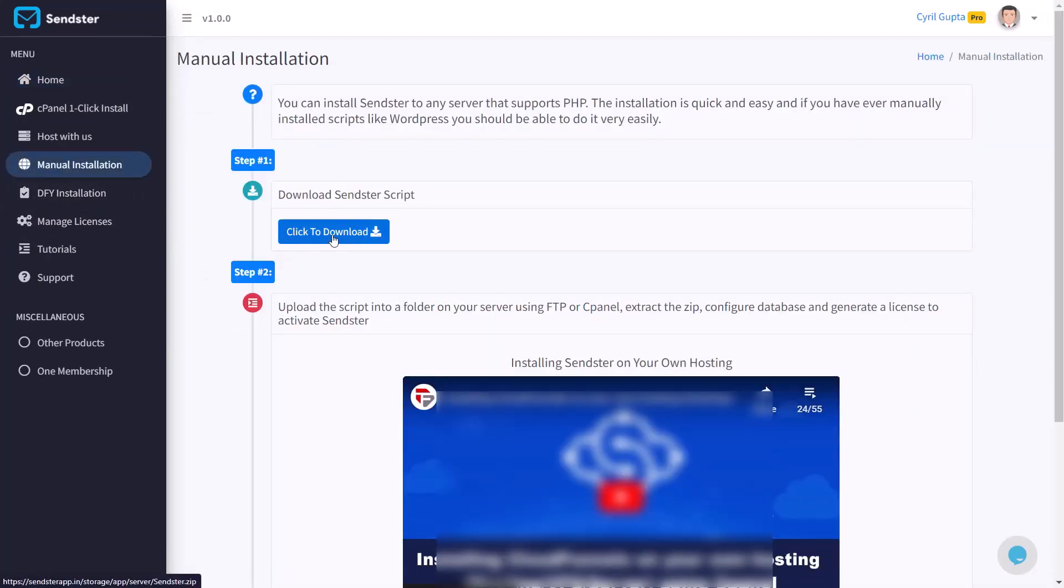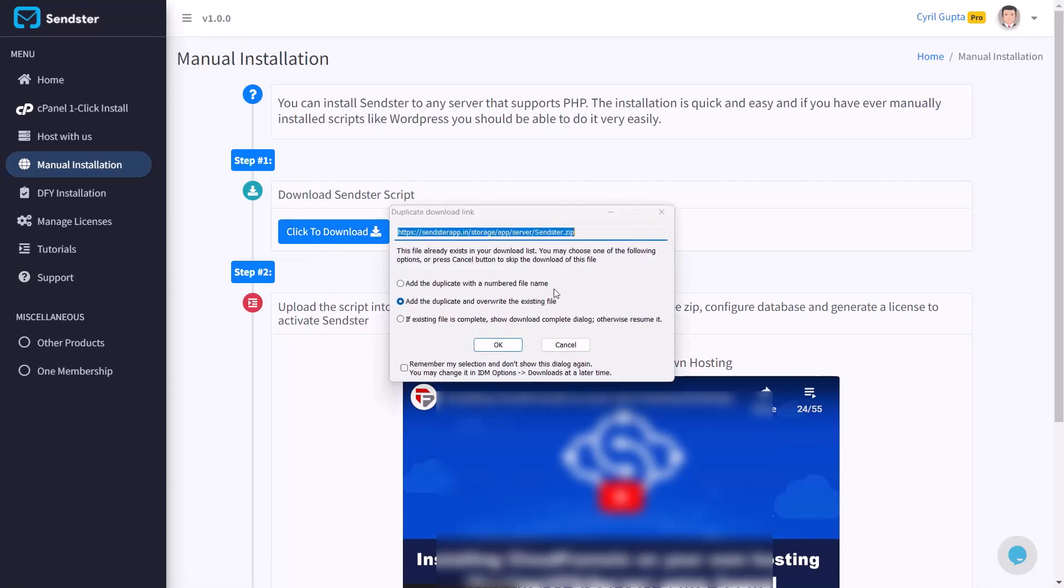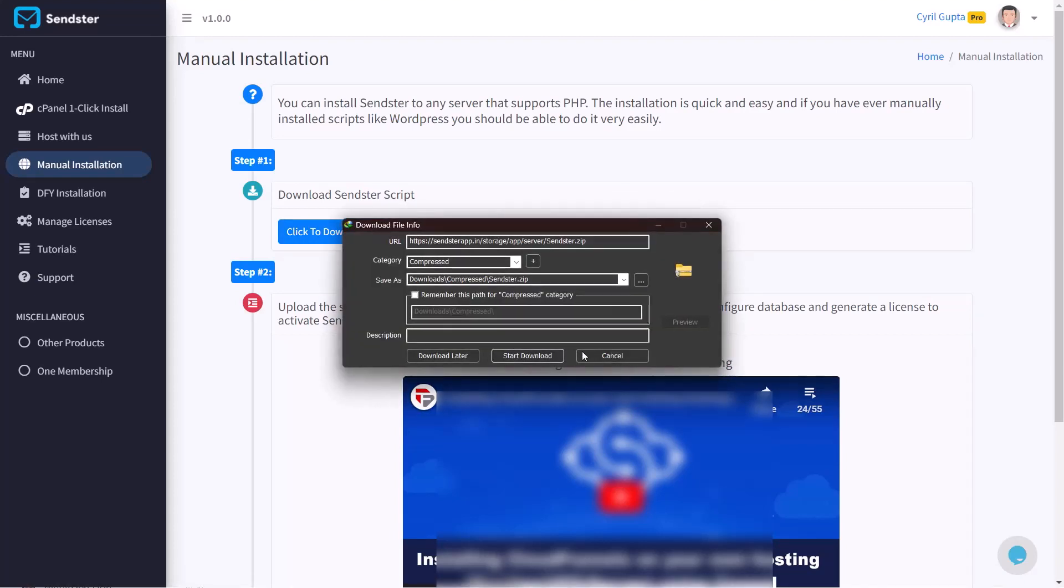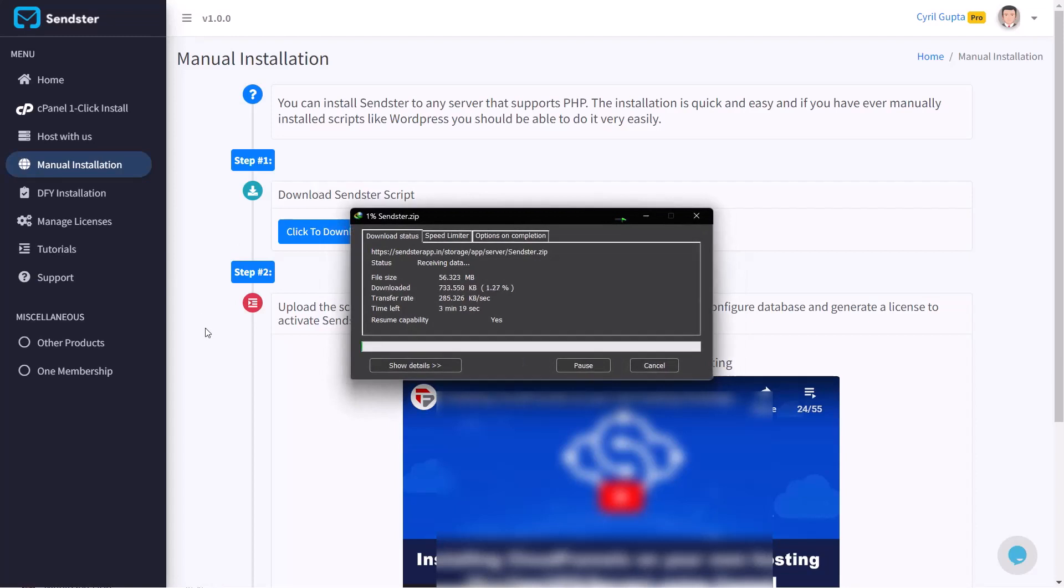Next, download Sendster to your computer using the click to download button and then select a location where you want to save it. The download will start right away.